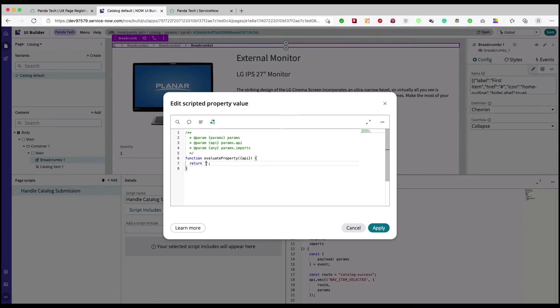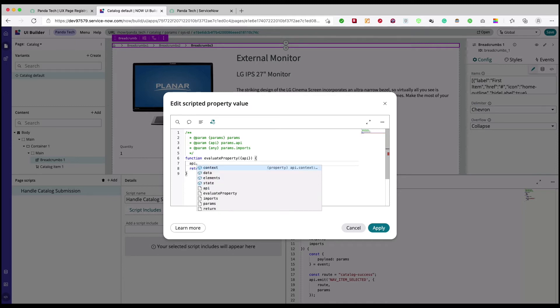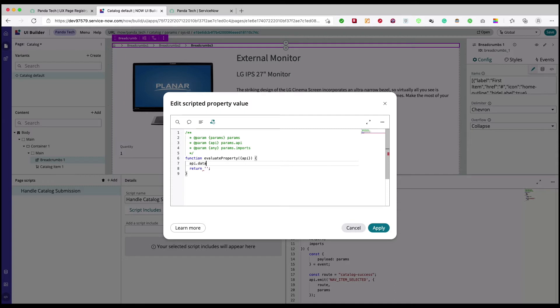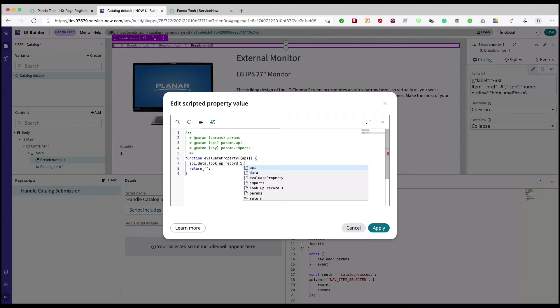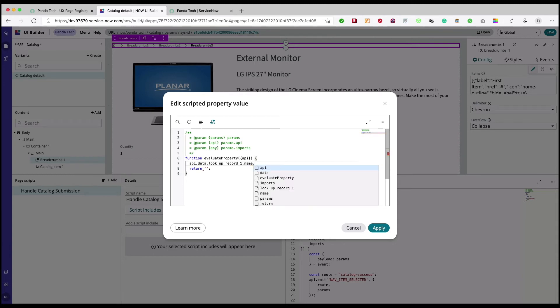Just give me a sec. Return, on top of this one. api.context... not context, just data. dot lookup record one, yeah. Dot... oh what was that name? I mean it's not that great. Okay, so this suggestion is not that great. Was it displayValue? Yes, yeah, value, yeah.